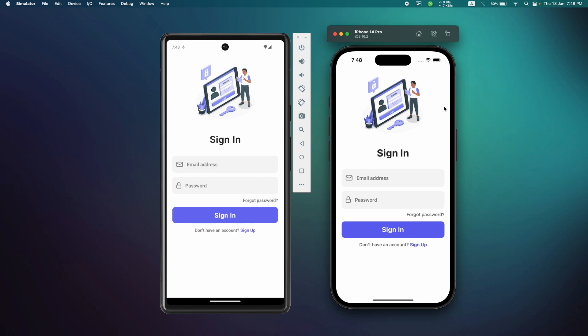Hello everyone, welcome back to Code with Nomi. Today we're going to learn how to build a fully functional app. We're going to implement an authentication system and a messaging system in React Native, and for that we're going to use Firebase. We'll be using Expo Router, latest NativeWind v4, vector icons, Lottie animations, and so much more.